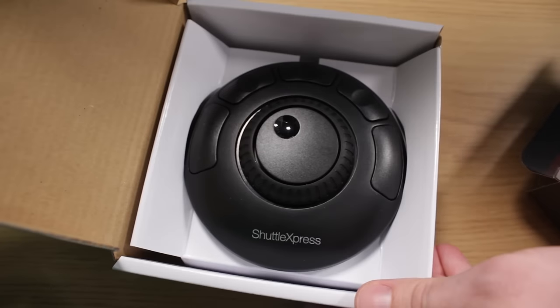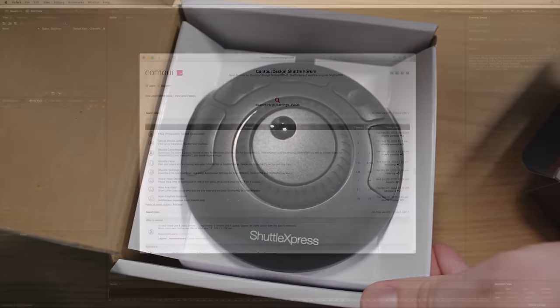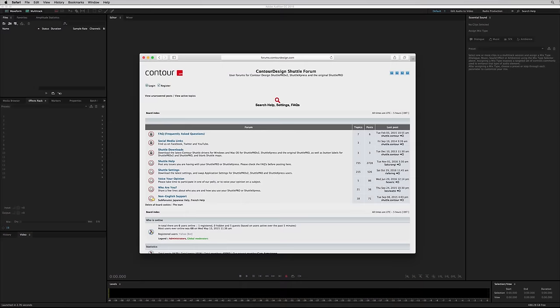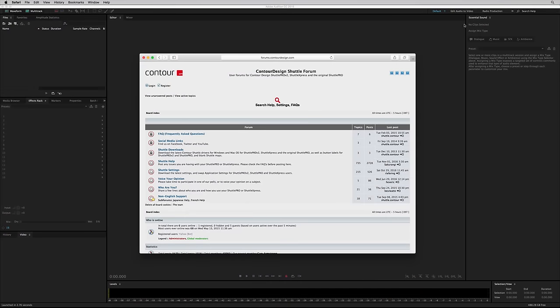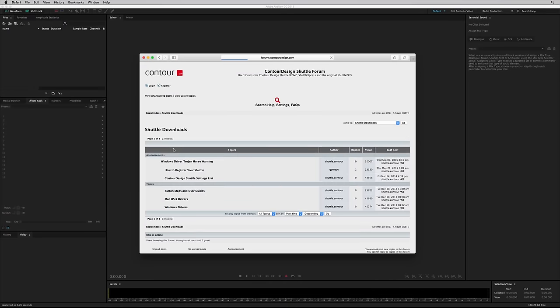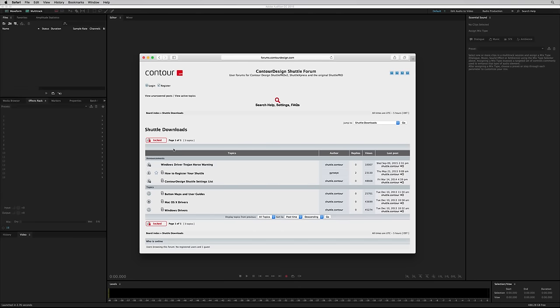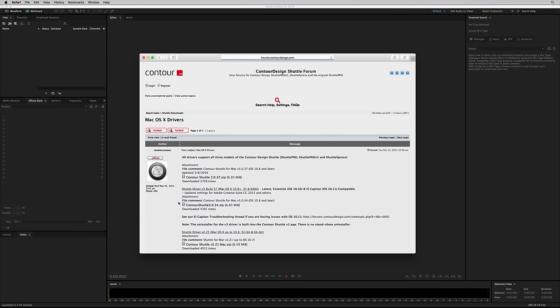Getting started is really super simple. You just go to forums.contourdesign.com and go to the Shuttle Downloads and then find your operating system. I'm on a Mac, so here we go. Find the very latest version. That'll be it right there in a lovely zip file. And when it's downloaded, you can install it.